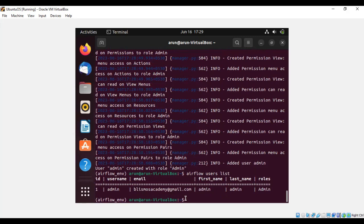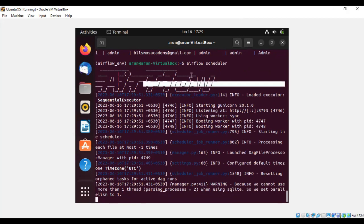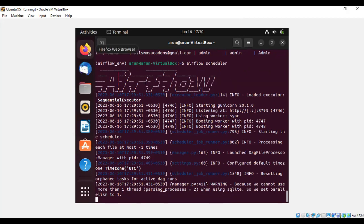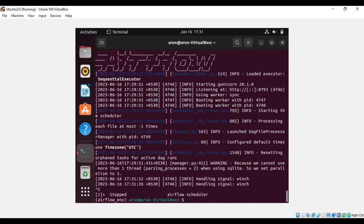Once we have done with creating the user account, start with the airflow scheduler. You can see Airflow, that means the Airflow has been initialized. After the Airflow scheduler, use 'airflow web server.'